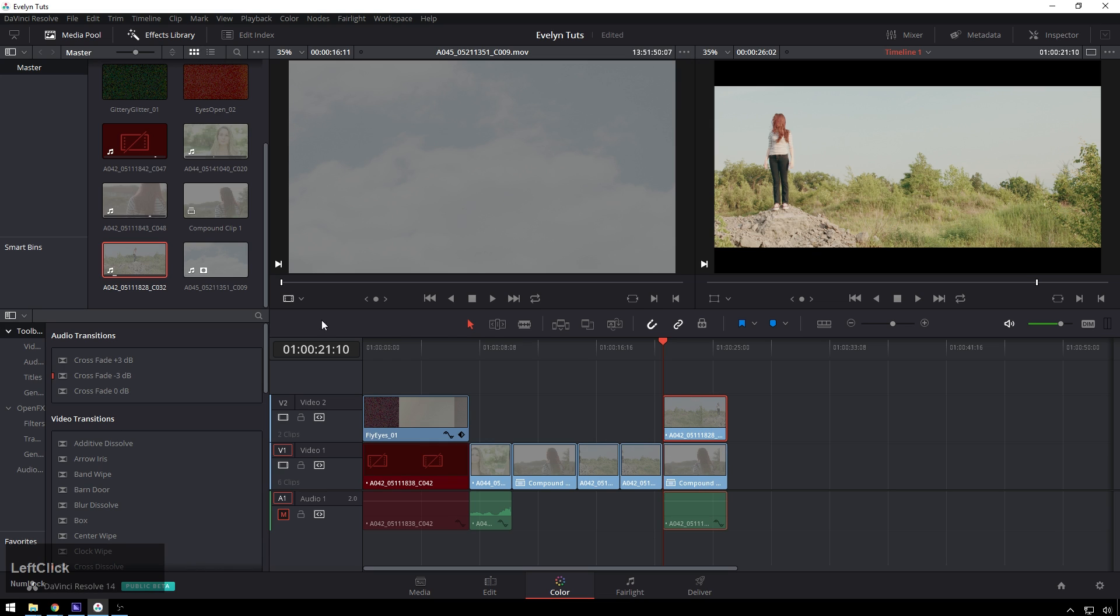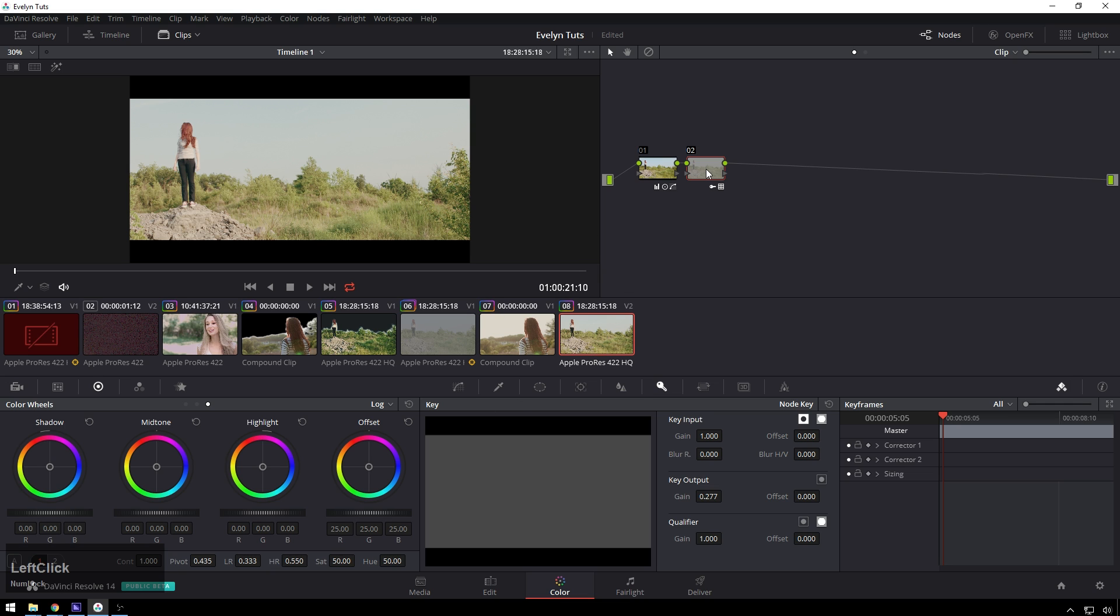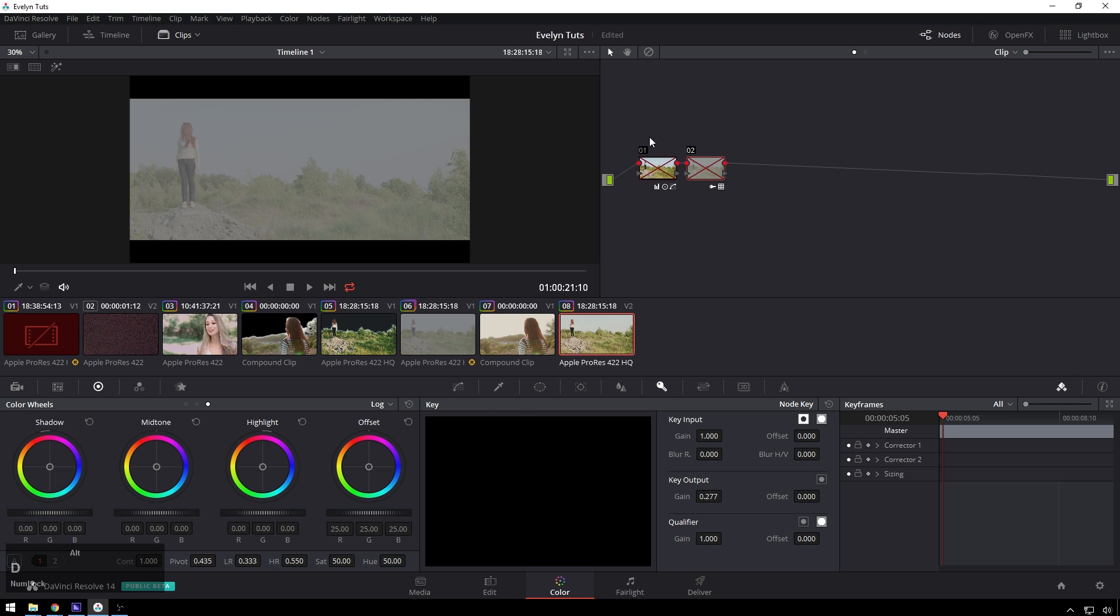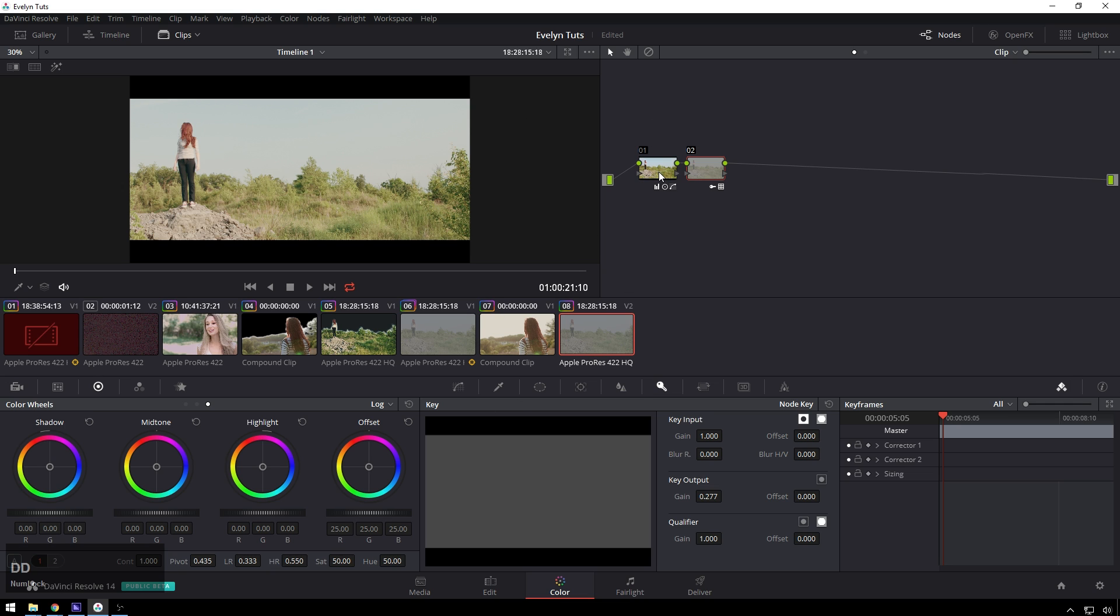So in our color page we are going to add a new node and here I've just got a quick little grade going on. I've got primary correction and then a little bit of a LUT to just add some flavor and tie it all together and that same grade is applied to this clip behind it.